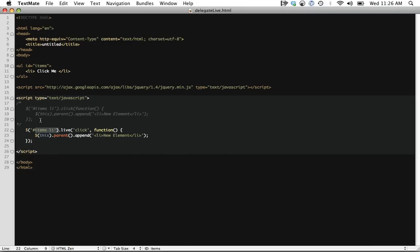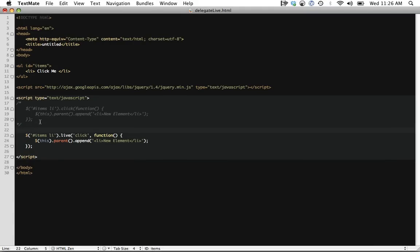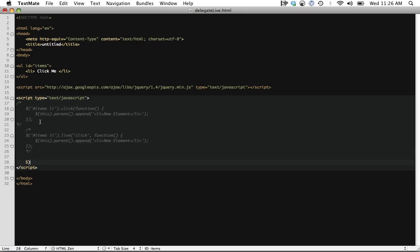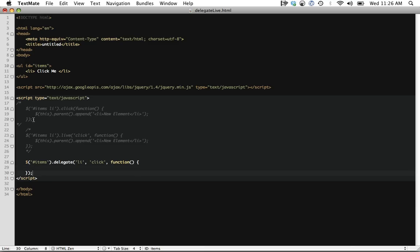So delegate comes in, and delegate will allow us to apply a context. Now, as you'll find later, we can actually get away with this with live, too. But let's first do items, and then we're going to call delegate, and we're going to apply it to the list item. We're going to listen for the click event, and then when it's clicked, we're going to run it.